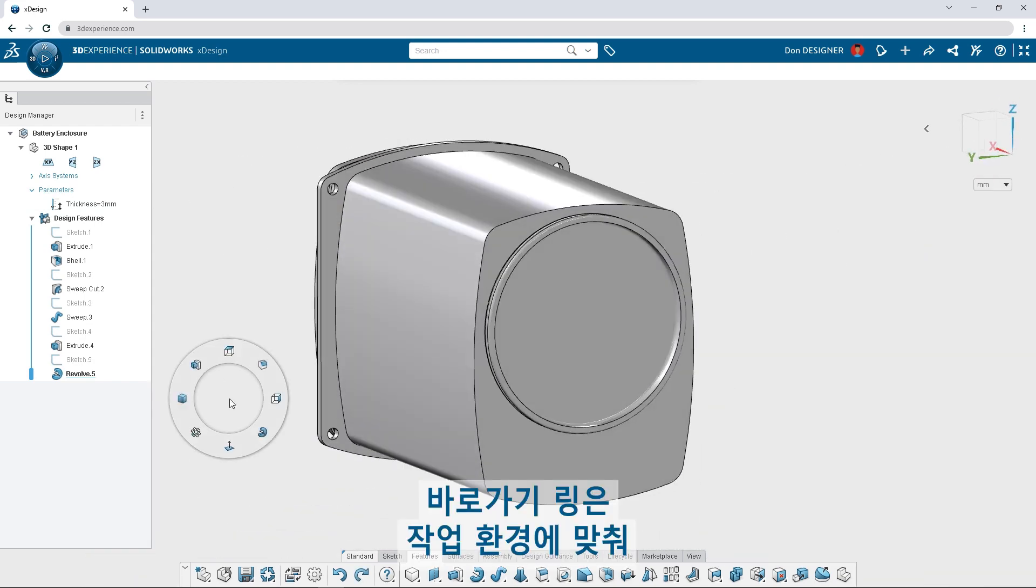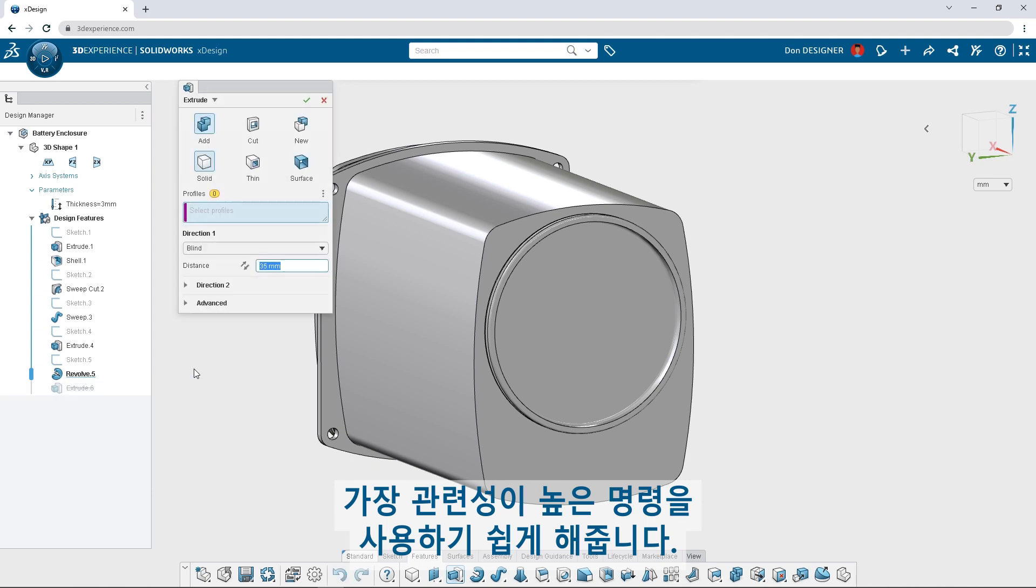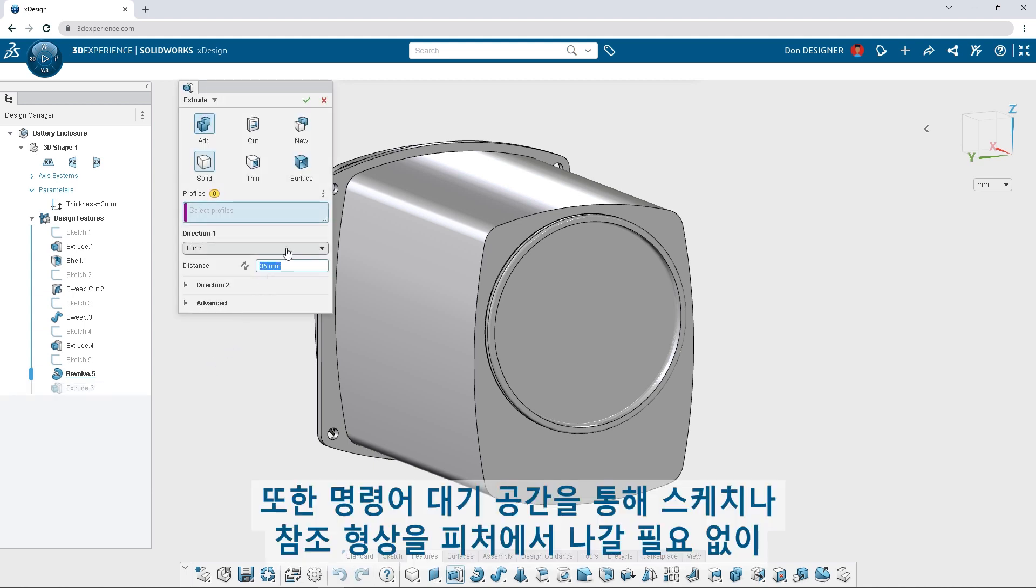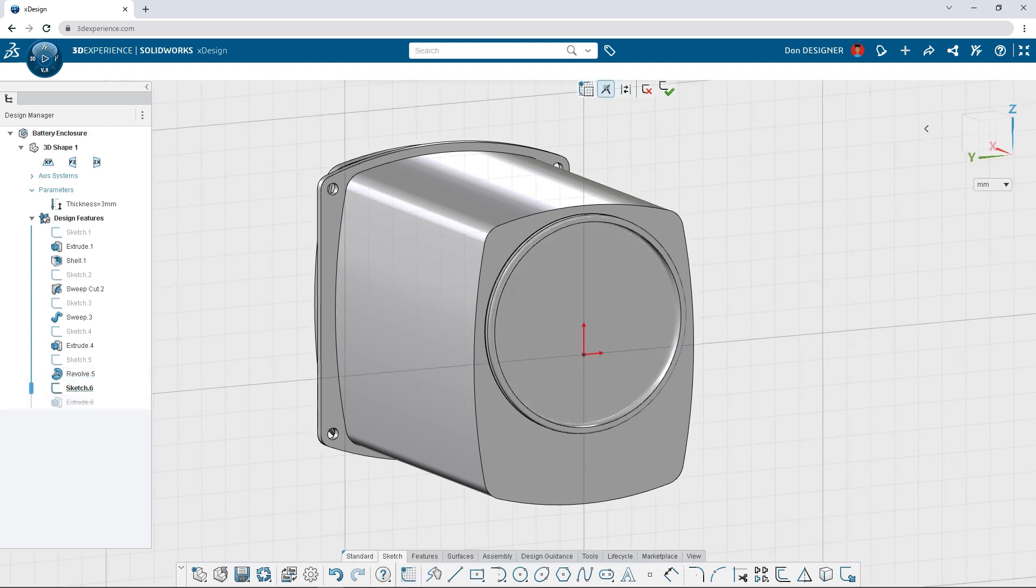Shortcut rings adapt to the working environment to keep the most relevant commands close at hand, and command parking adds sketches or reference geometry on the fly without leaving the feature.